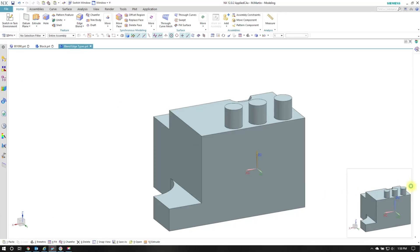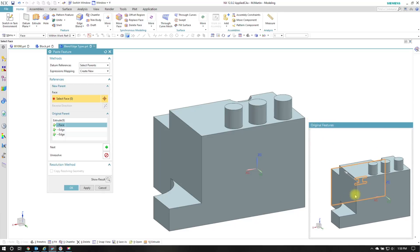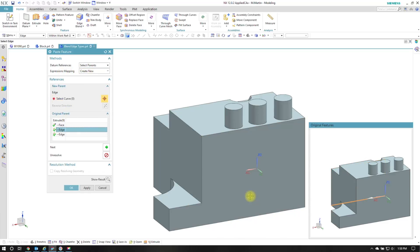Paste brings up a mapping window down here in the lower right hand corner. I'll bring this a little bit larger so I can see what it is. And I have it set to select parents and then expressions mapping I want it to create new. So it asks me to pick a face.